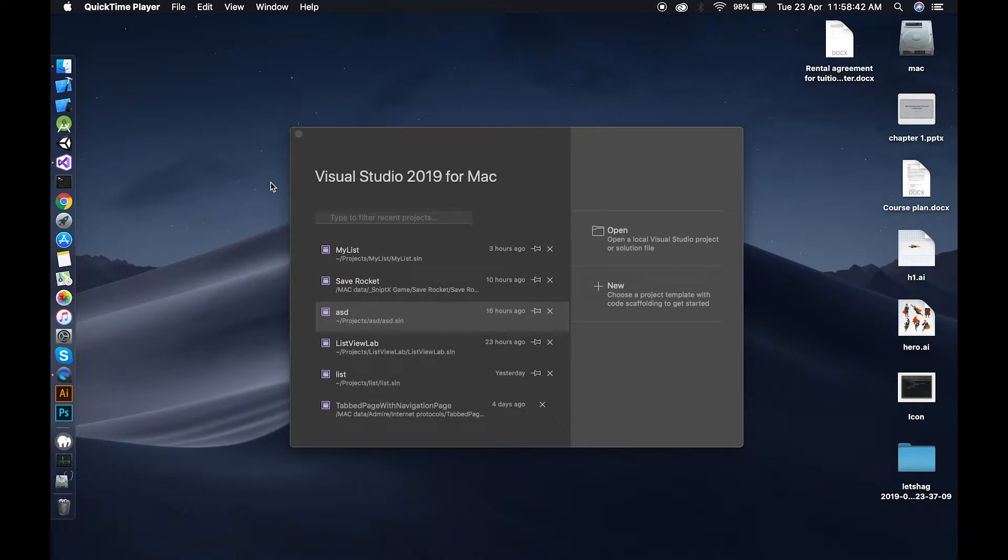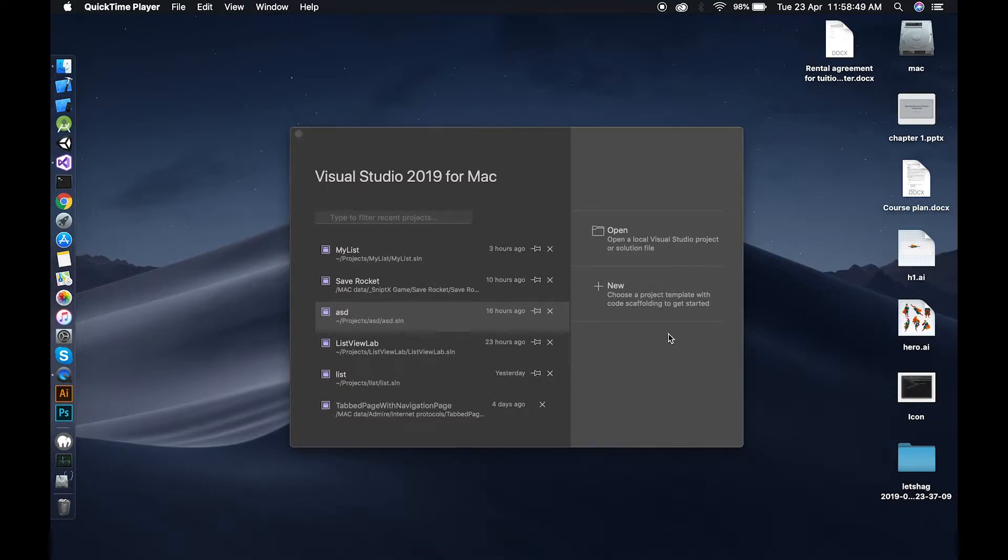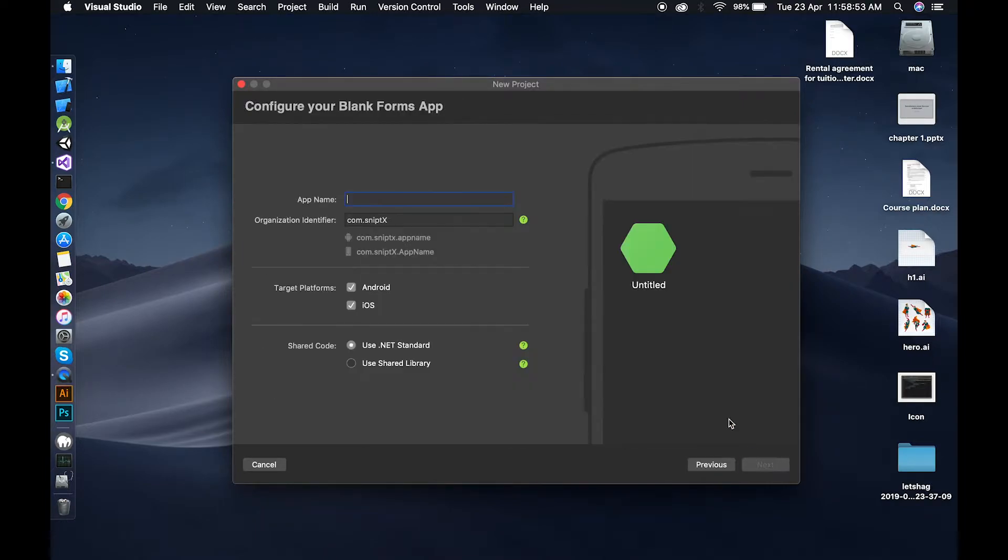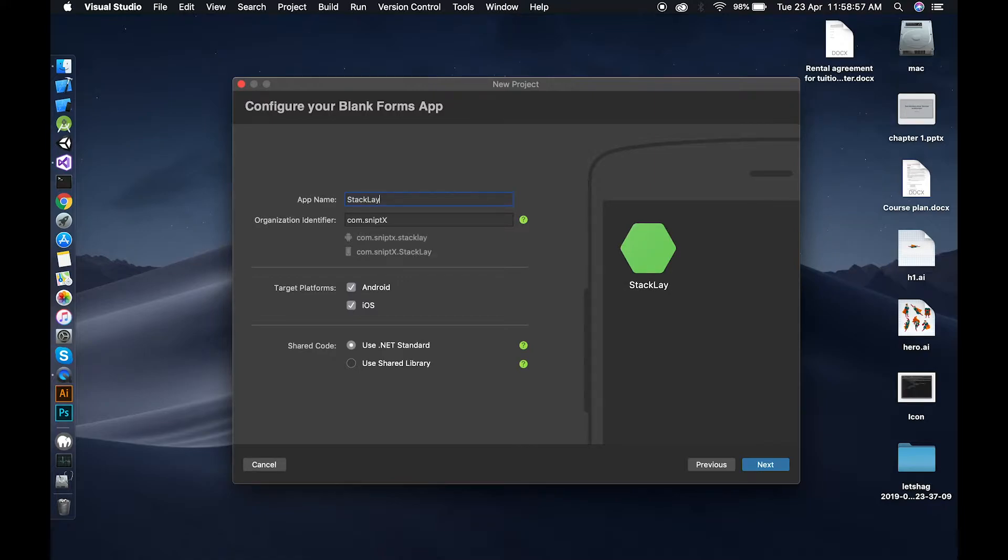Hello and welcome to Xamarin Forms series. This is Inamaj Mal and today's lesson is about stack layout. Let's start our first project. Name it stack layout project.